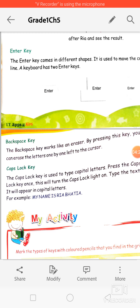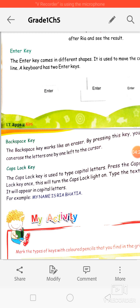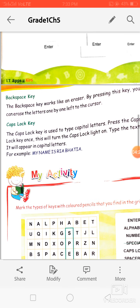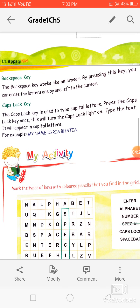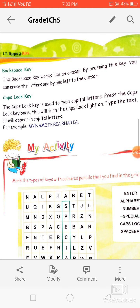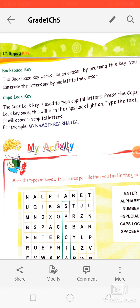The last special key is the caps lock key. The caps lock key is used when you want to type in capital letters. For example, 'MY NAME IS RIYA BHATIA' — this sentence is written in capital letters.